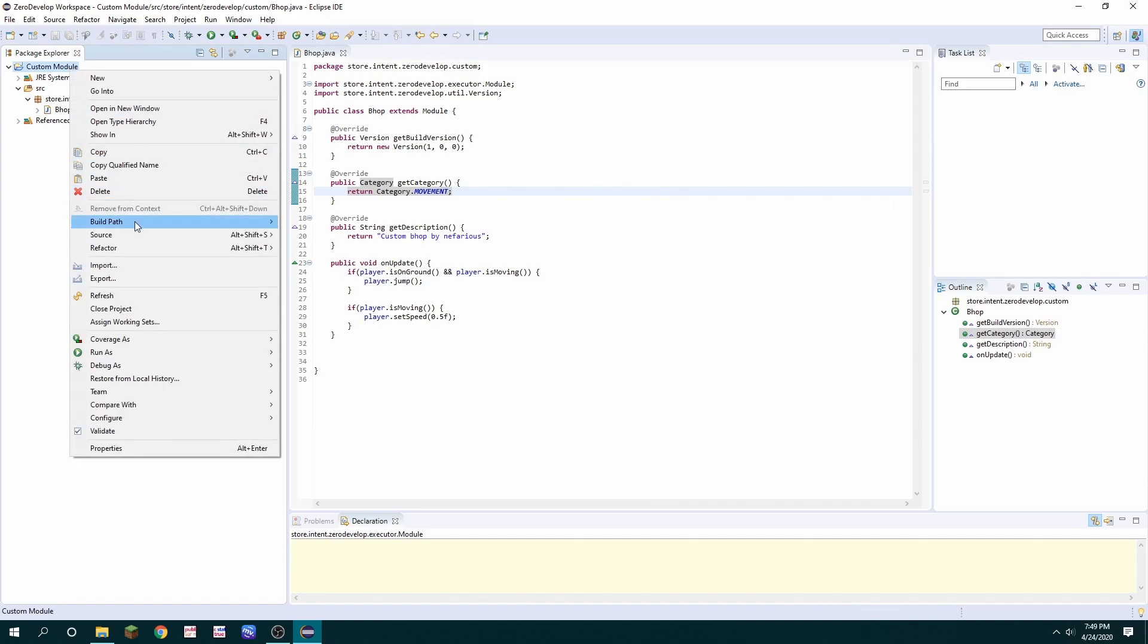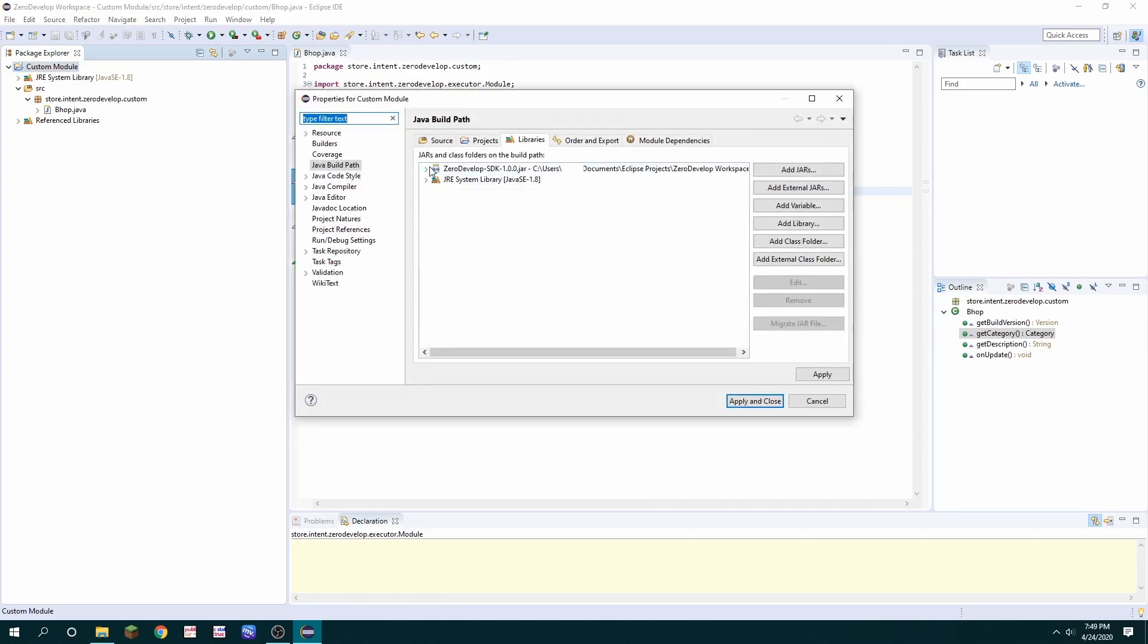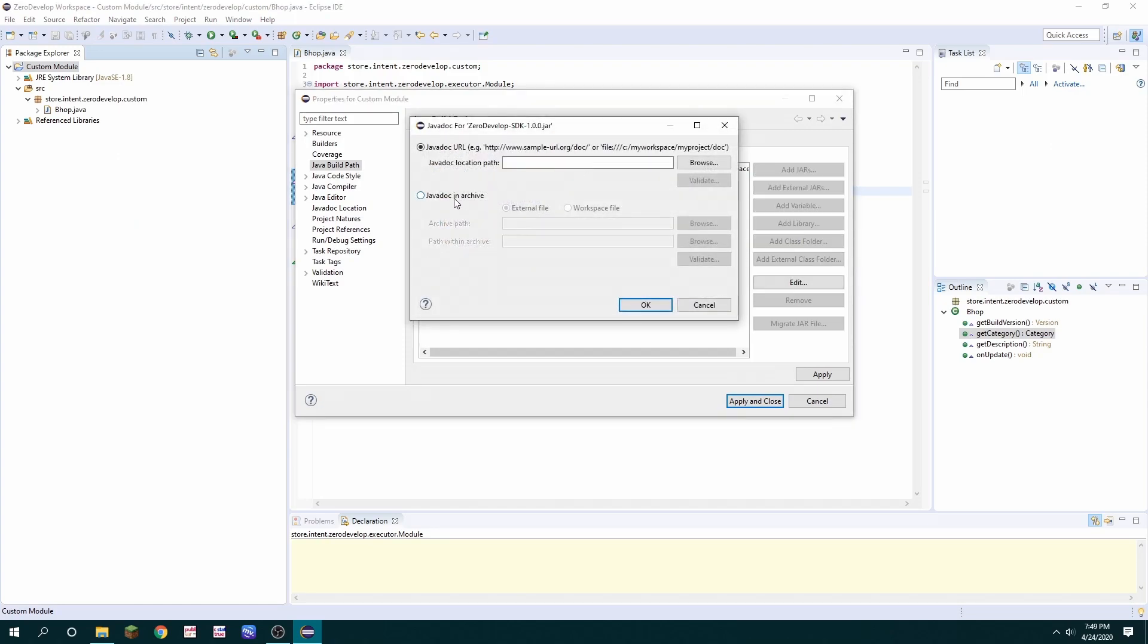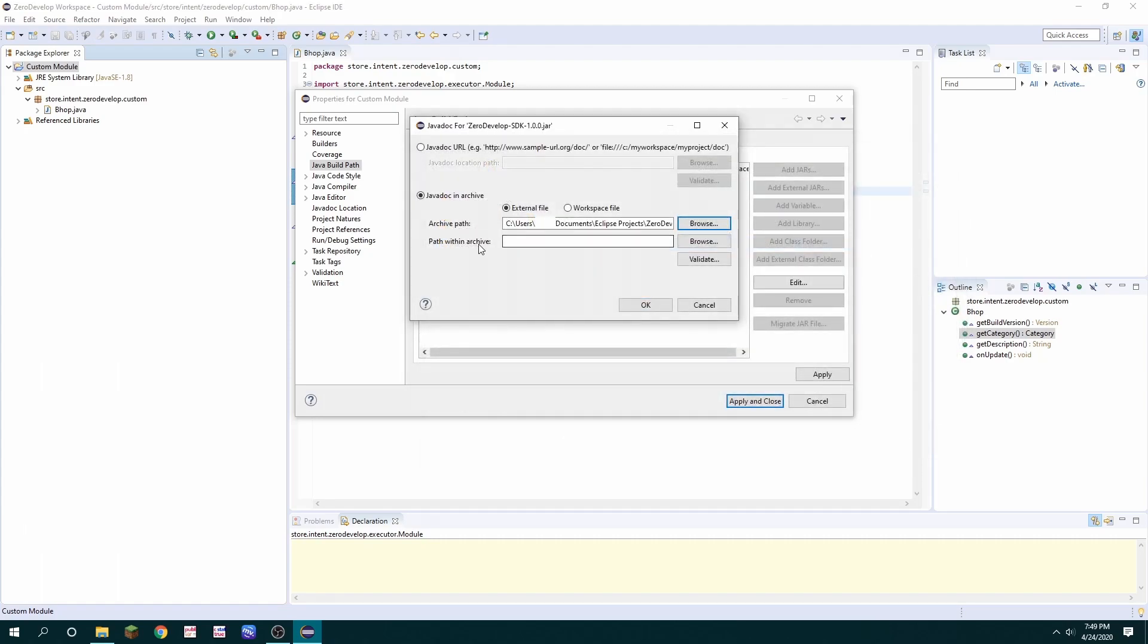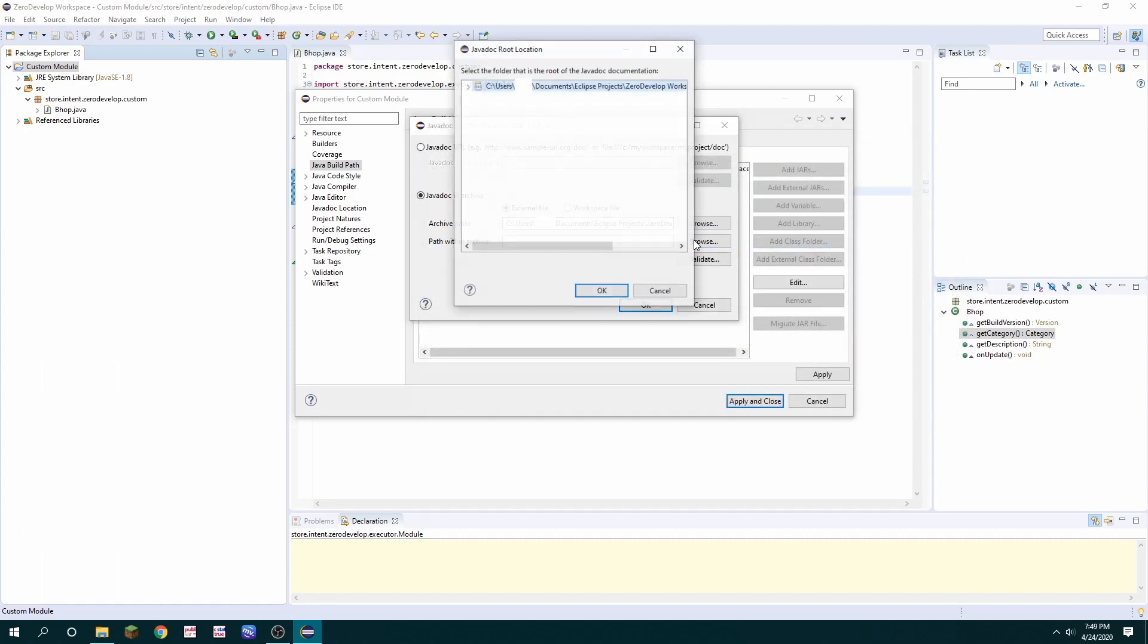By right-clicking the module project going to build path configure build path expanding the little arrow and then clicking Java doc location you're gonna click Java doc in archive find the actual SDK again and then click path within archive browse and then click doc ok ok and apply and close.